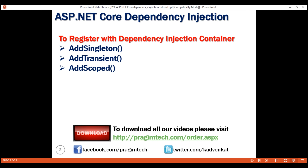In an MVC application, AddScoped creates one instance per each HTTP request but uses the same instance in other calls within that same web request. If the difference between these three methods is slightly confusing, please don't worry — we'll be revisiting all three methods several times in our upcoming videos in the series.